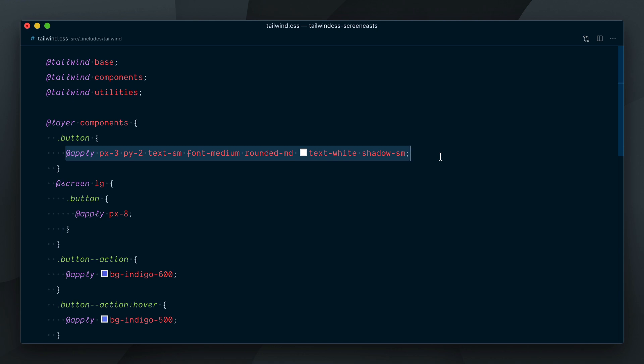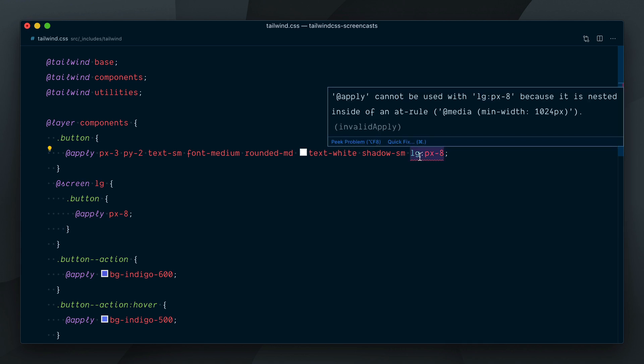Before we go ahead, note that what comes next involves breaking changes as it alters the behavior of apply. The implementation might also change before it's finalized, and for those reasons, we'll need to turn on an experimental flag to try this. Let's re-add the LG PX8 class in our button class to trigger the error.